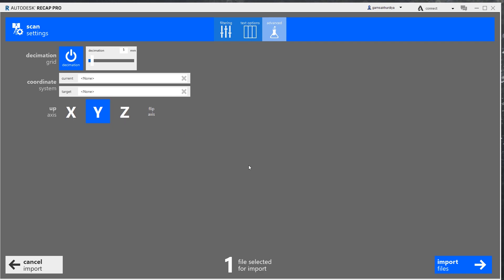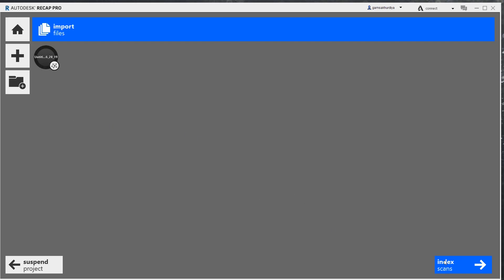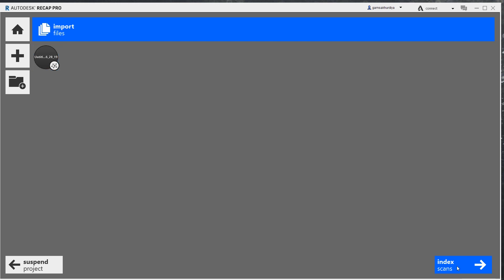I will not change anything else. Let me import this file. Now the point cloud is updating. Once it will finish, just let's say index scan. And here we are, we get it finished.